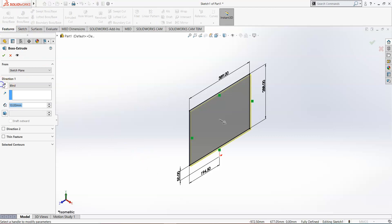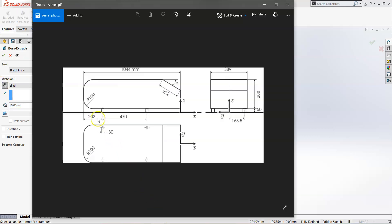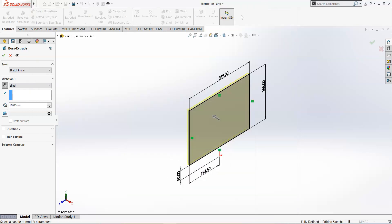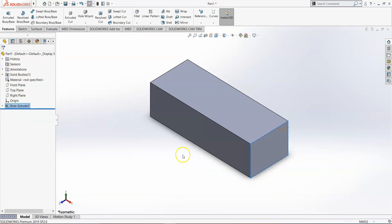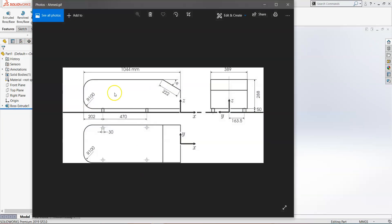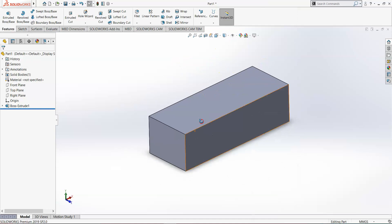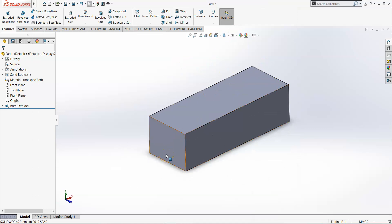Now we can extrude it to a length of 1044 millimeters, which is the length of the car. We're also going to use a face fillet of about 100 mm radius. From both the front view and the top view there will be a radius, meaning all four edges of this face need a face fillet of radius 100 millimeters.